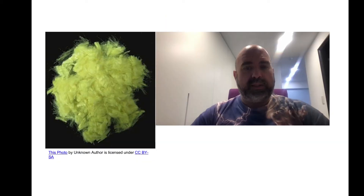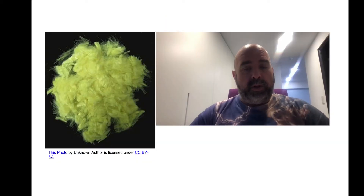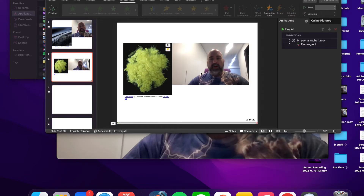For some reason the time bar isn't showing in the screencast, but it is running. It automatically advances after 20 seconds — that's great! So this is one way of doing it. I'll show you another way in just a minute.